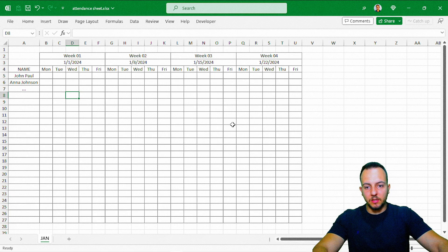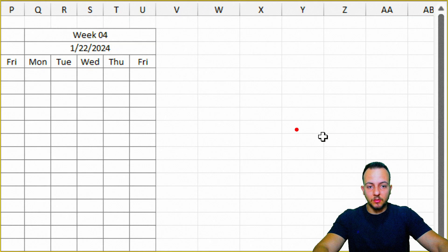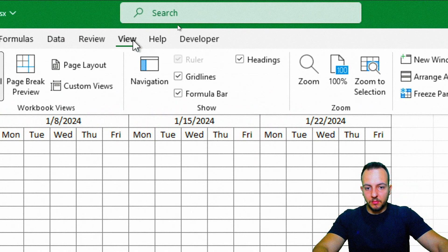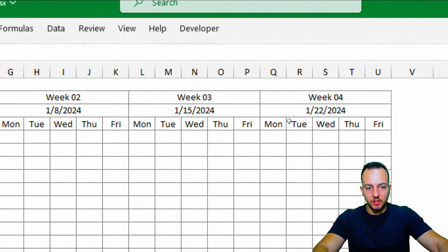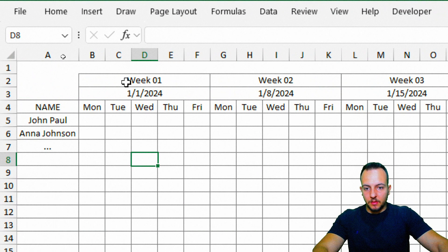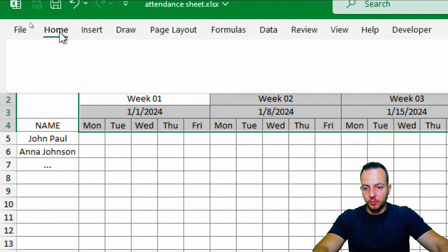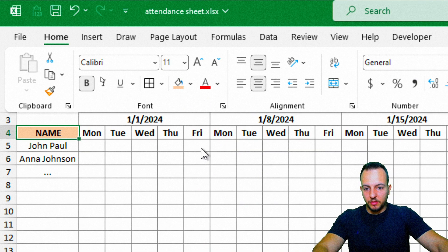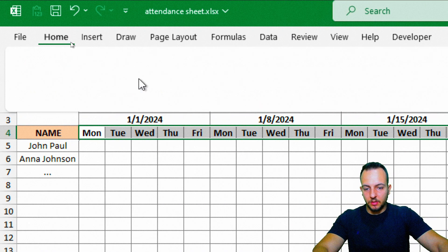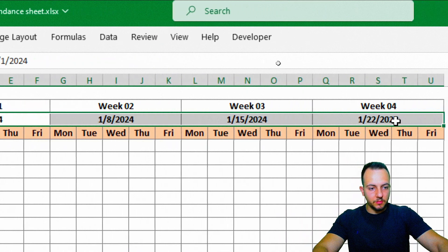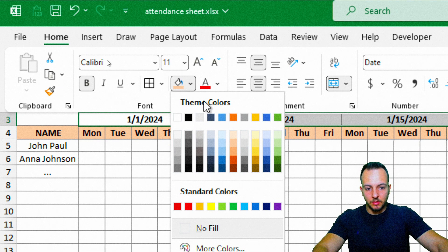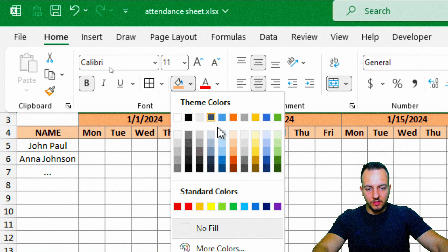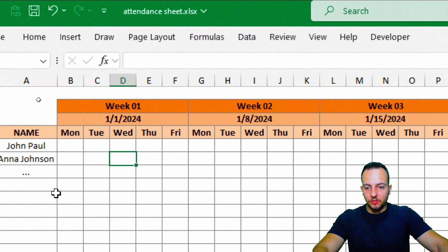Another thing that improves the look of the spreadsheet is to remove the gridlines. Go to the View tab and uncheck the Gridlines option. Then I can select everything in the headers and put them in bold. I'll also choose an orange color for the header row, use a darker shade for the row above, and an even darker orange for the row with the week numbers.